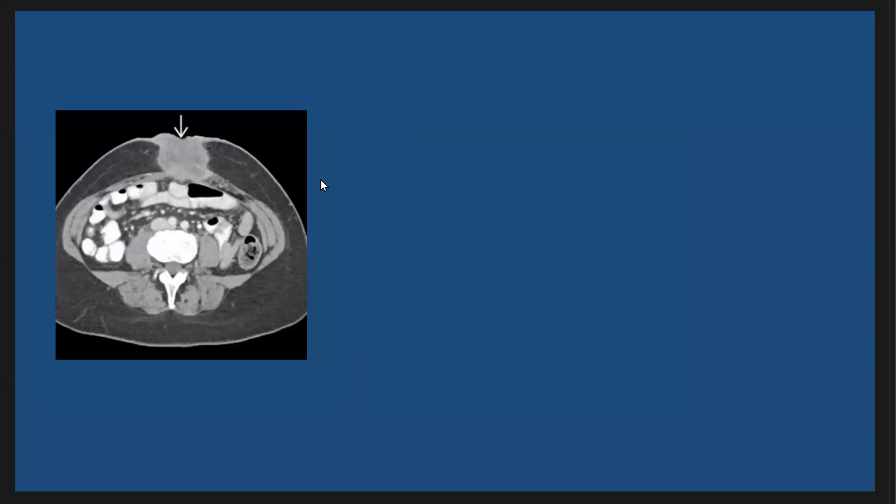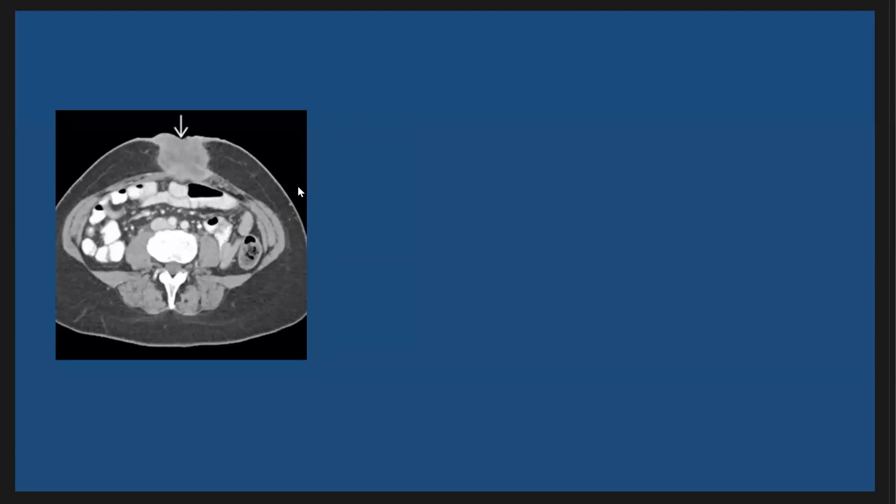And here this is a patient with soft tissue mass, as we see here, ill-defined hypodense in the midline anterior to the abdominal wall, and is proving to be metastasis from colon cancer.